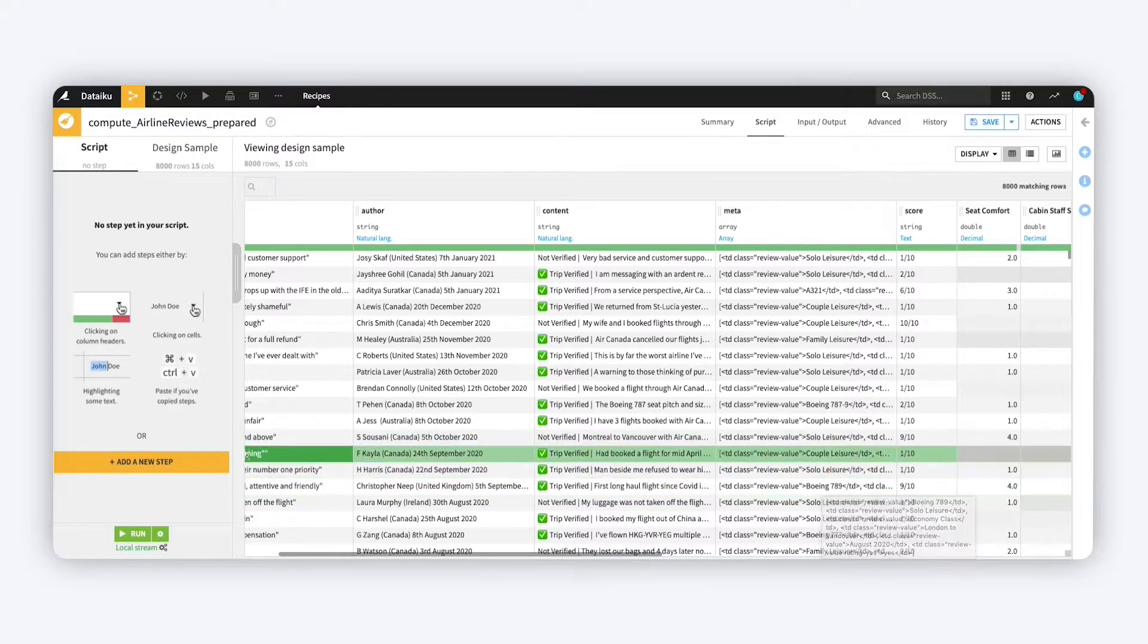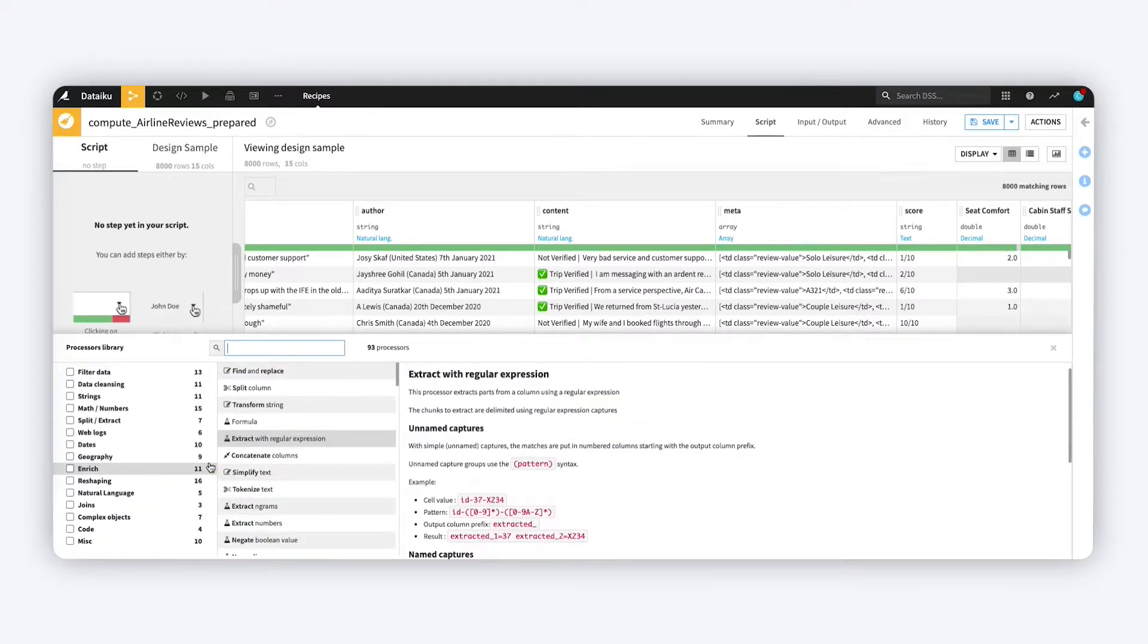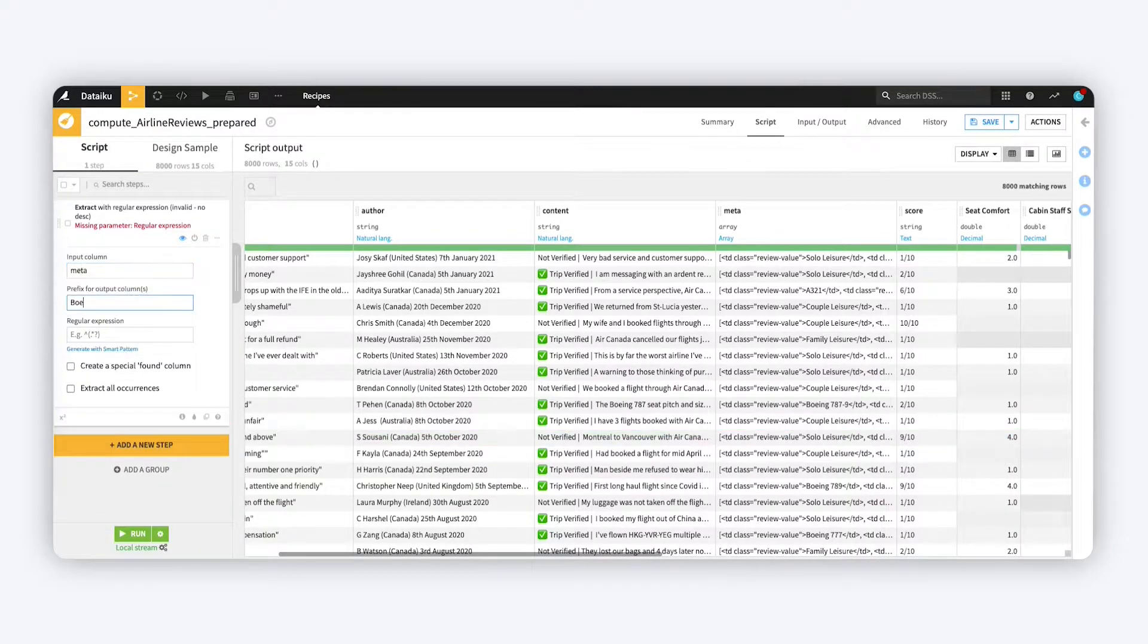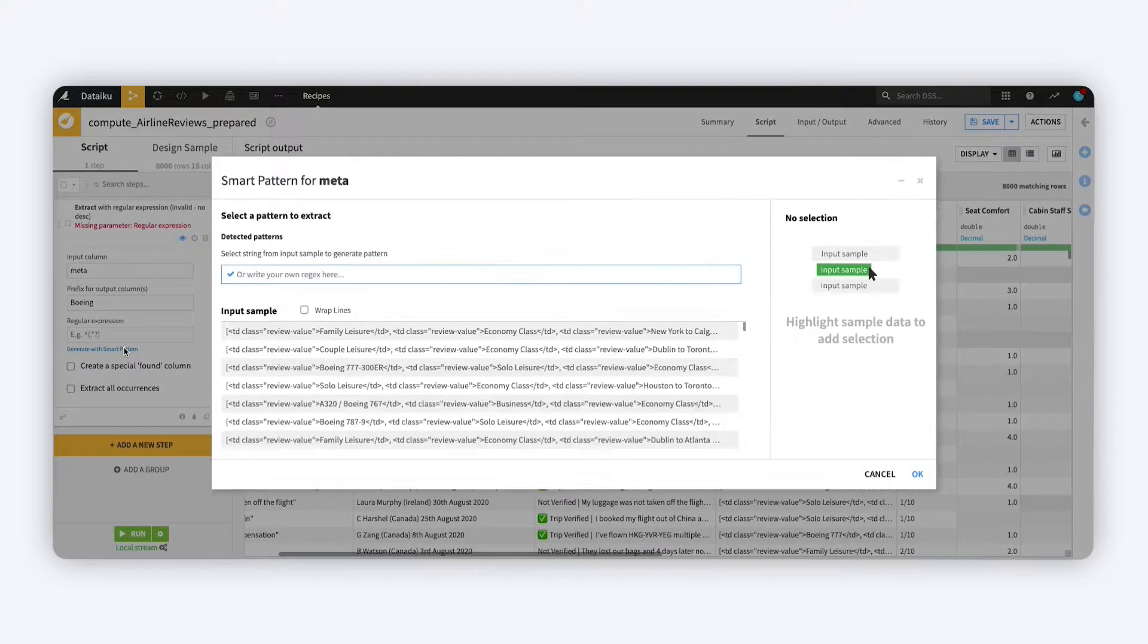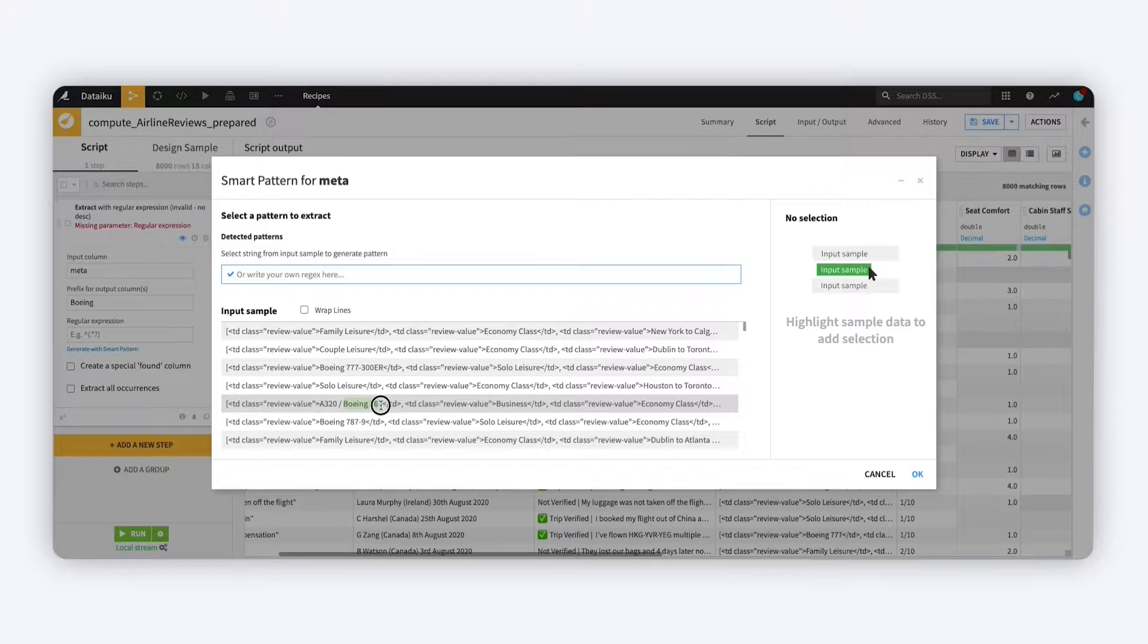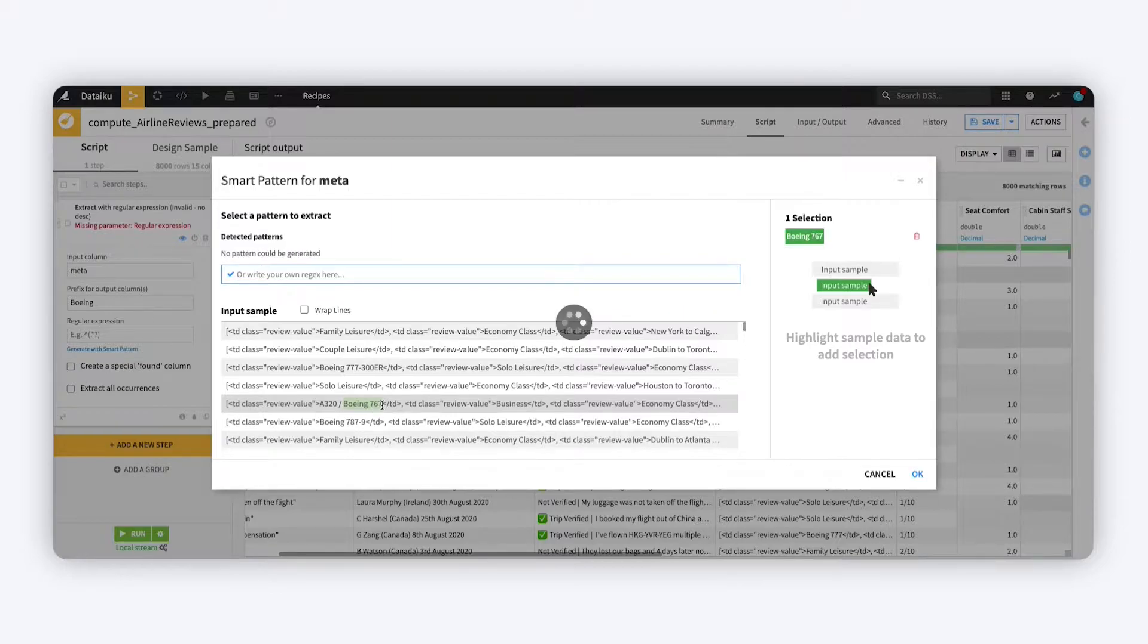You can find this tool in the extract with regular expression processor. Simply highlight examples of the patterns you want in your data and the tool automatically proposes a series of regular expressions for you.